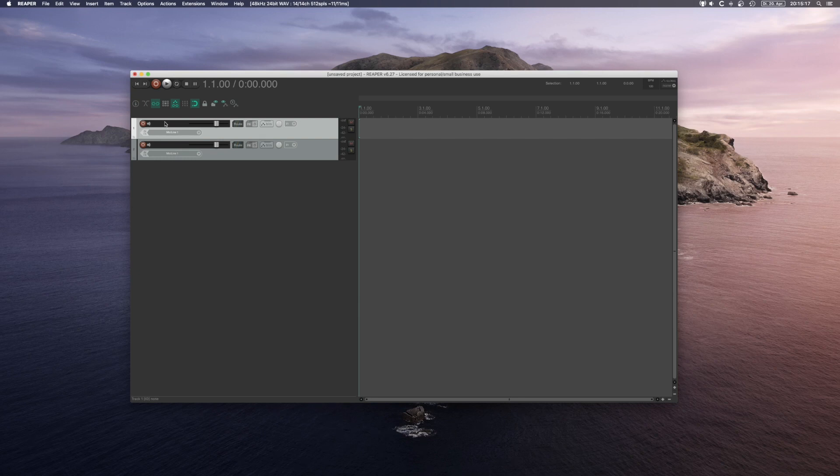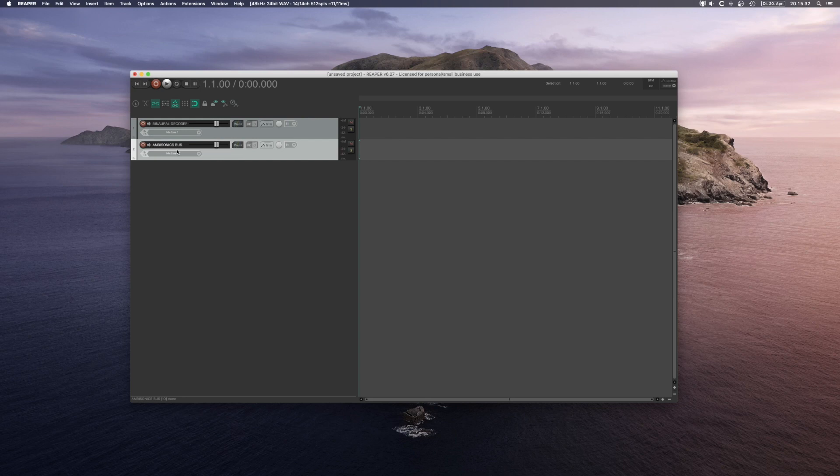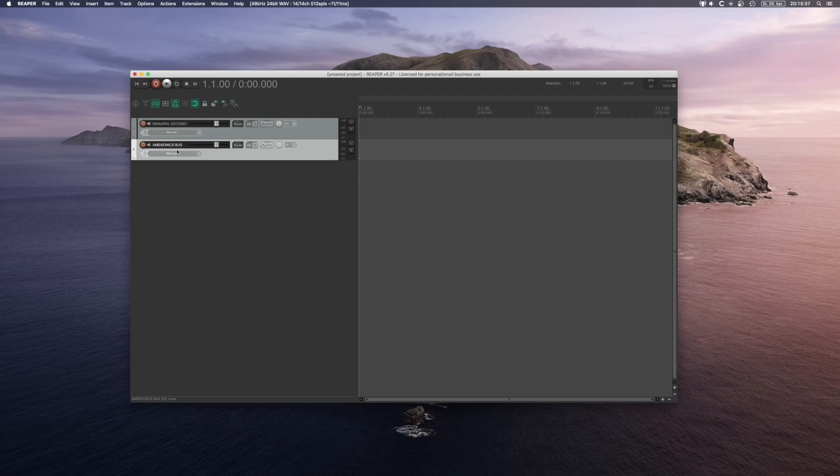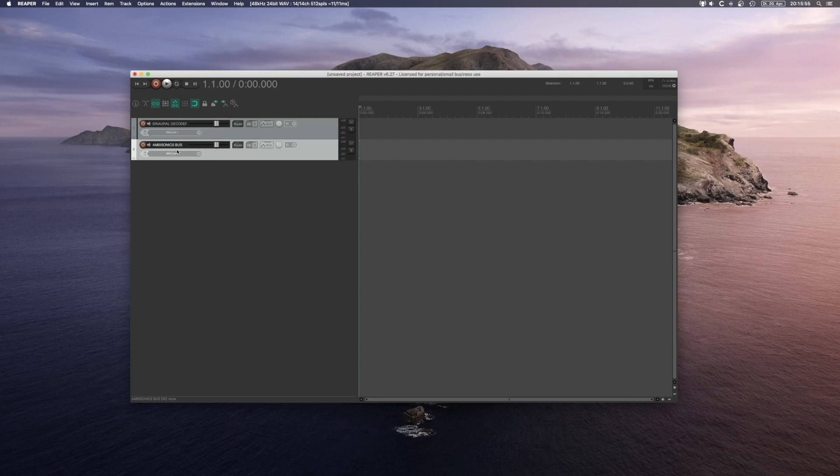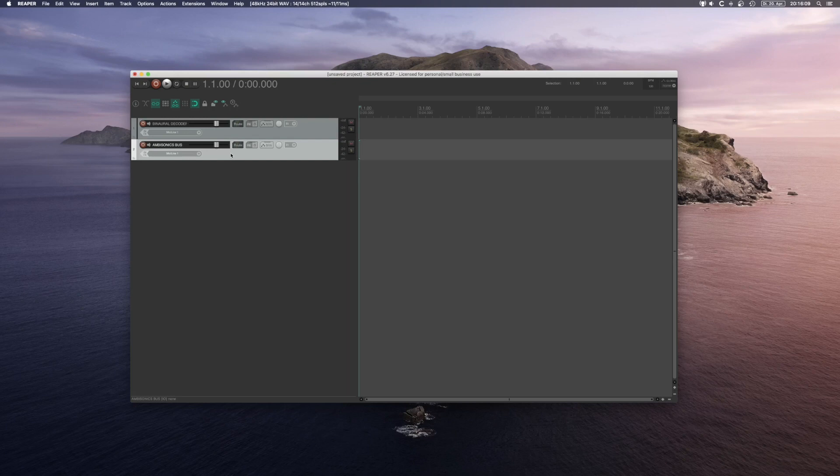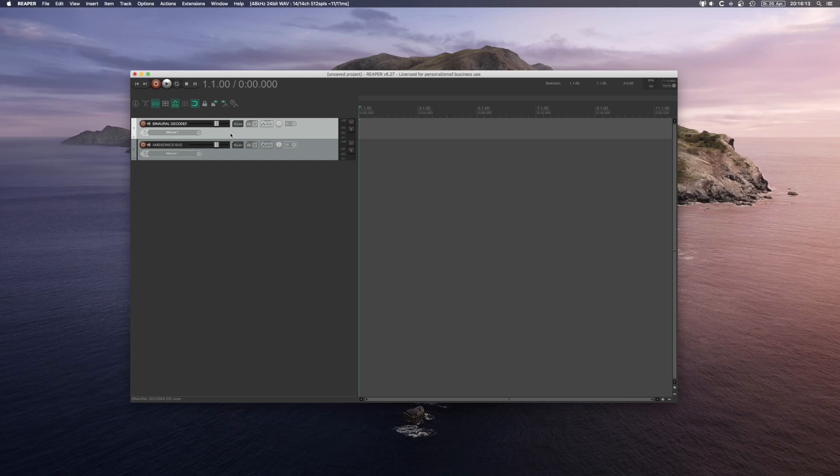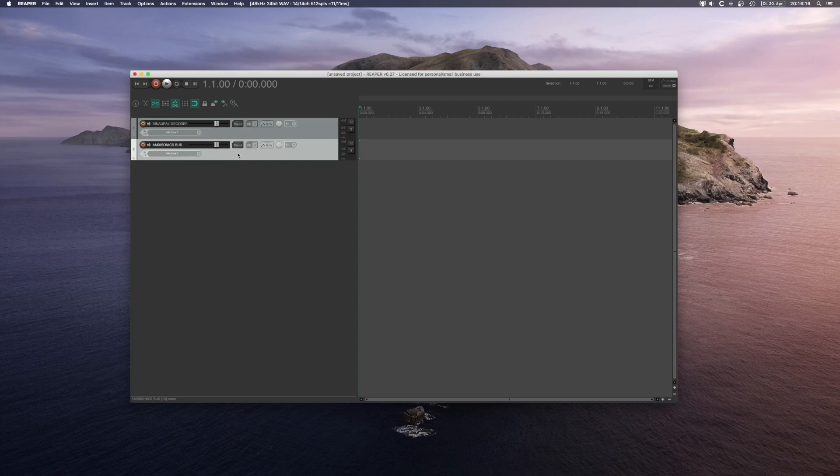We'll call this binaural decoder. This will be my ambisonics bus. You can think of the ambisonics bus as your master track. Every audio that is ambisonics will be routed on this track. You can process it with a limiter, EQ, and so on. Make sure that it isn't clipping at any time, because from here you want to route your ambisonics to your decoder stages. Right now I will only include my binaural decoder stage. So I want to send my audio from my ambisonics bus to my binaural decoder.